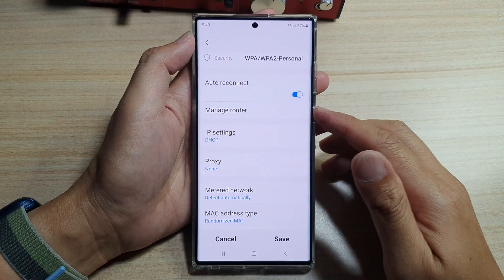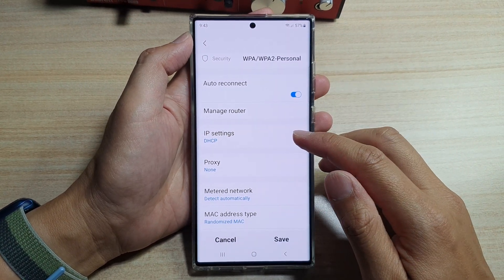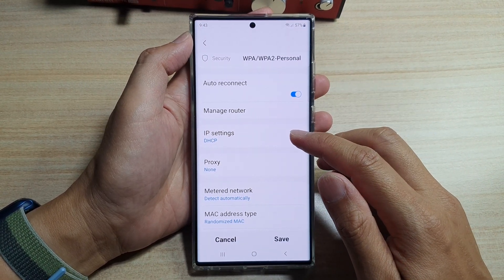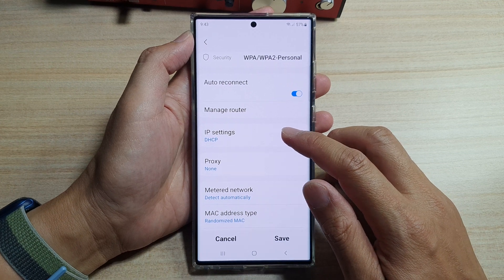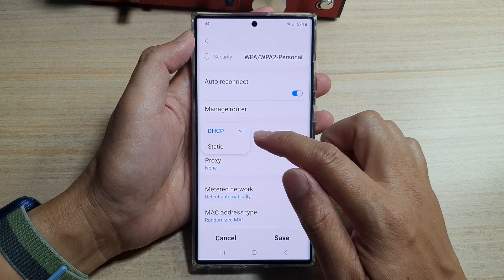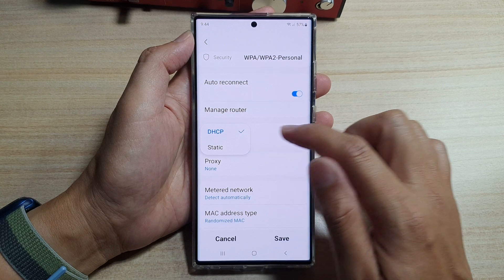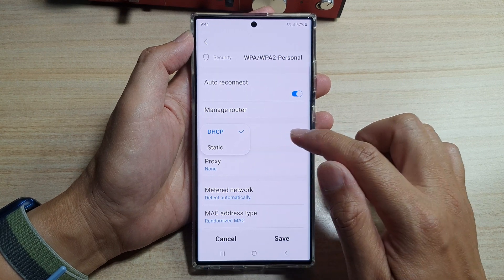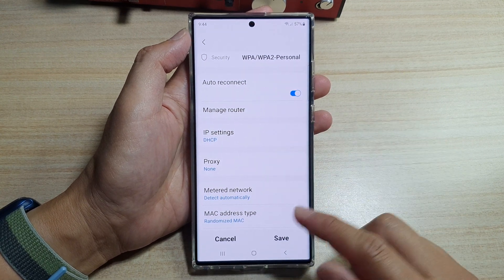Hey guys, in this video we're going to take a look at how you can set your Wi-Fi IP address to DHCP or static on the Samsung Galaxy S22 series.